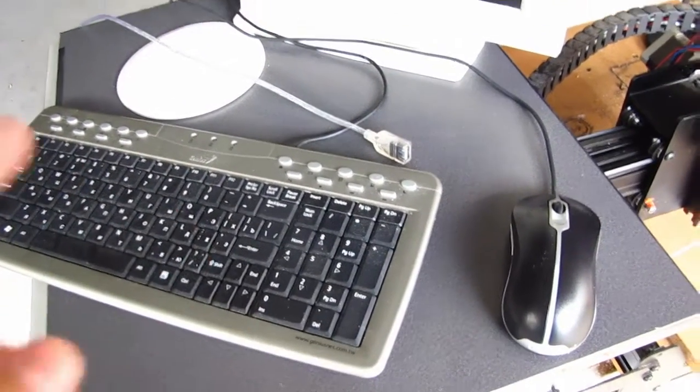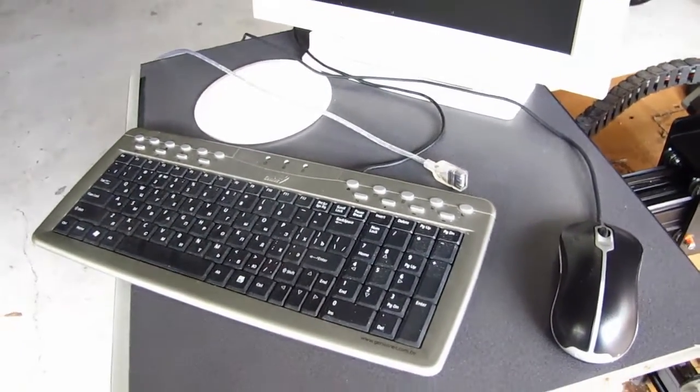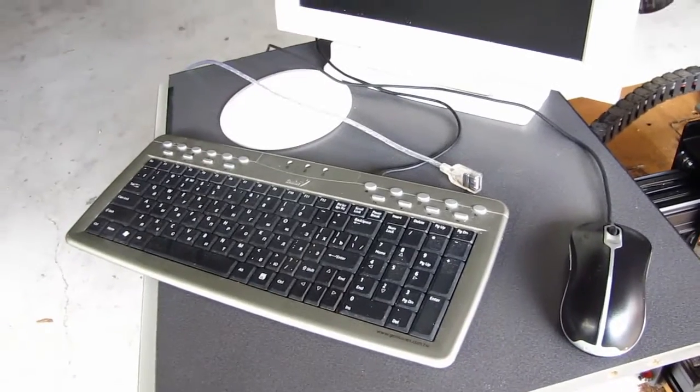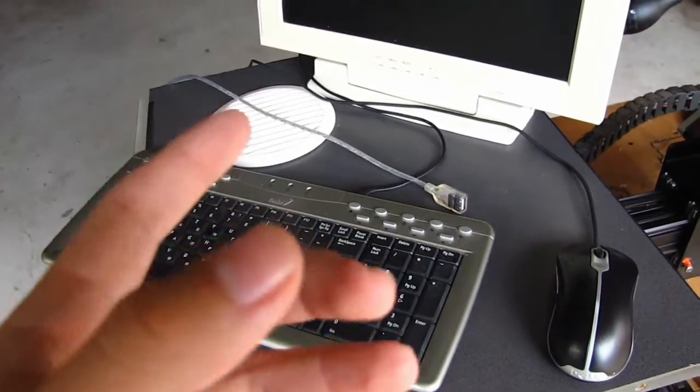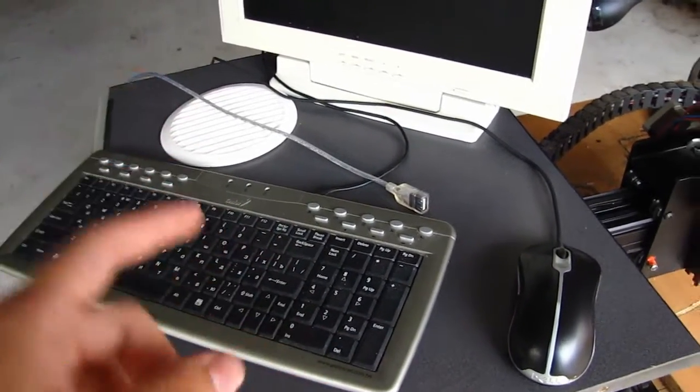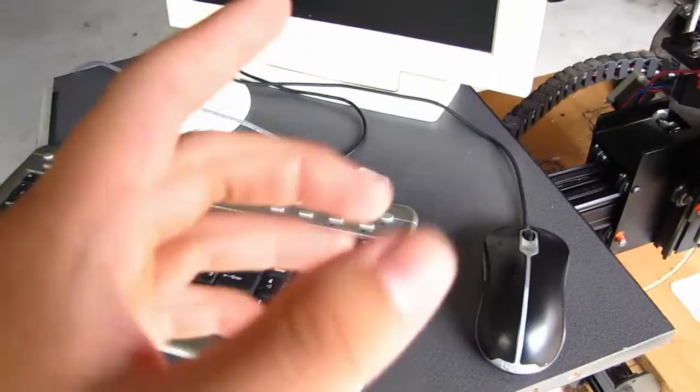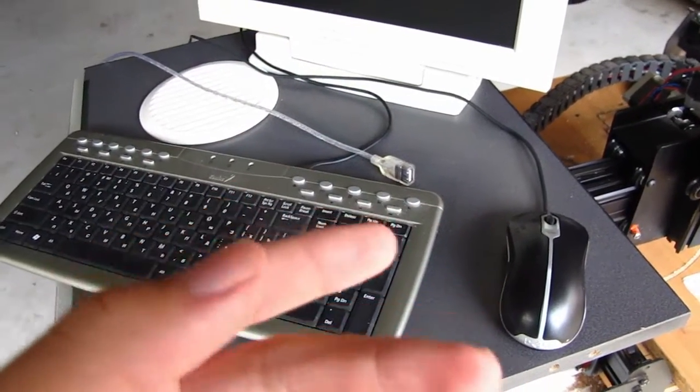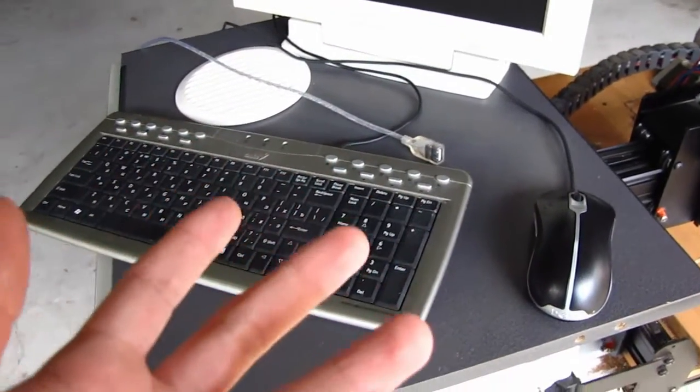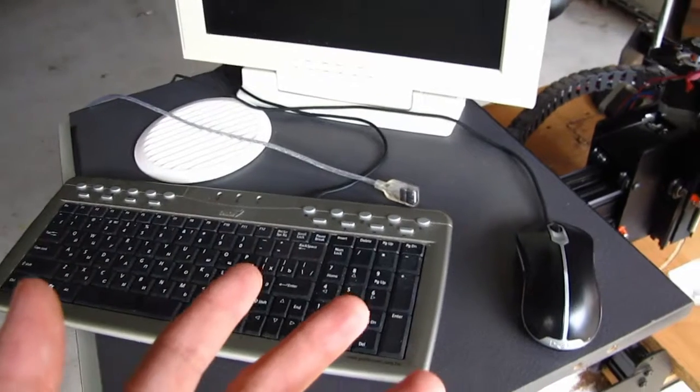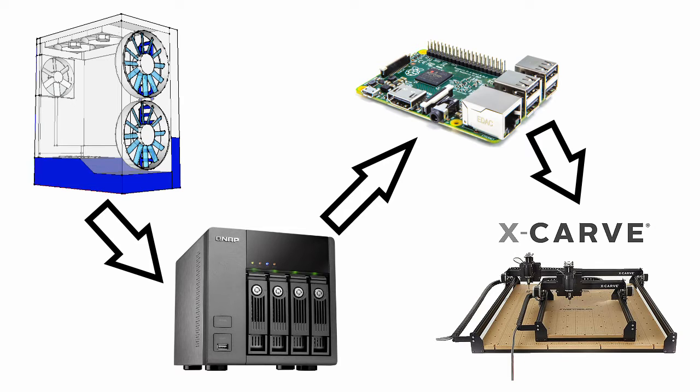That way, whenever I design my CAD and make the G-code on my own PC, I can then put it onto the NAS and access the NAS from the Raspberry Pi on the inside.